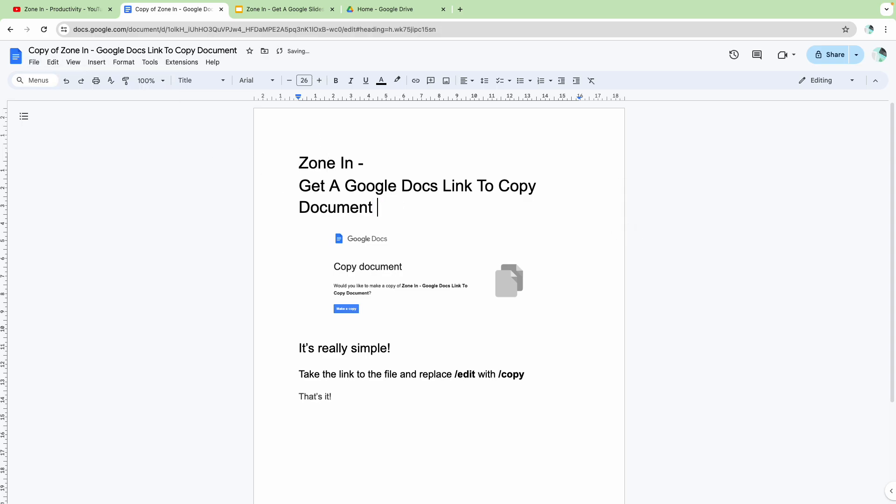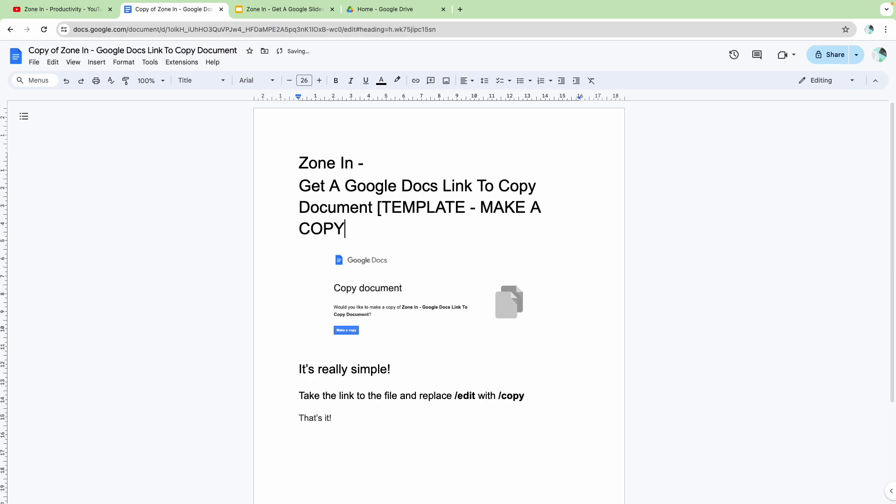No need to do things like this where you say template, template, make a copy. No, no need to do that anymore.